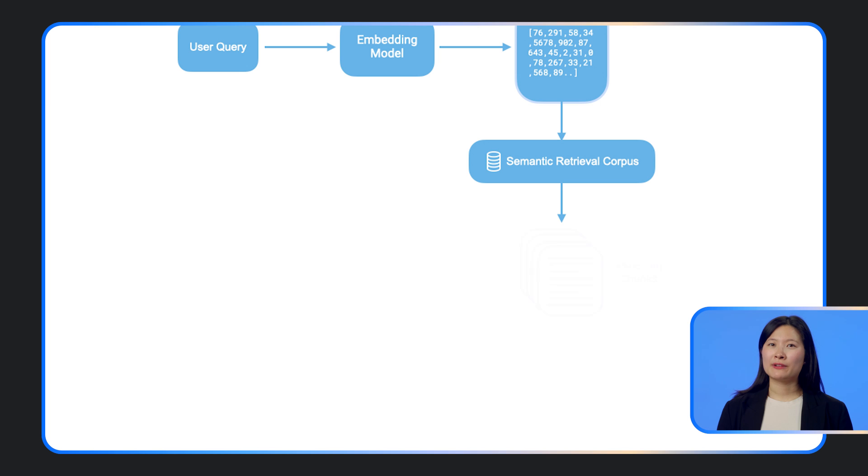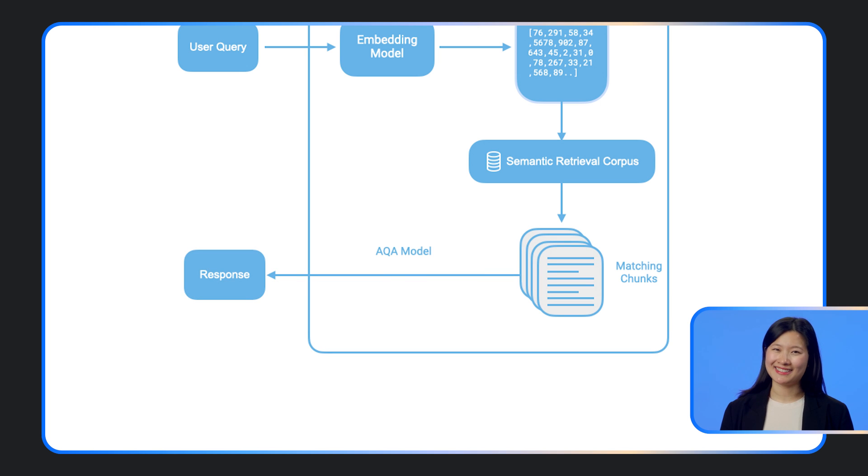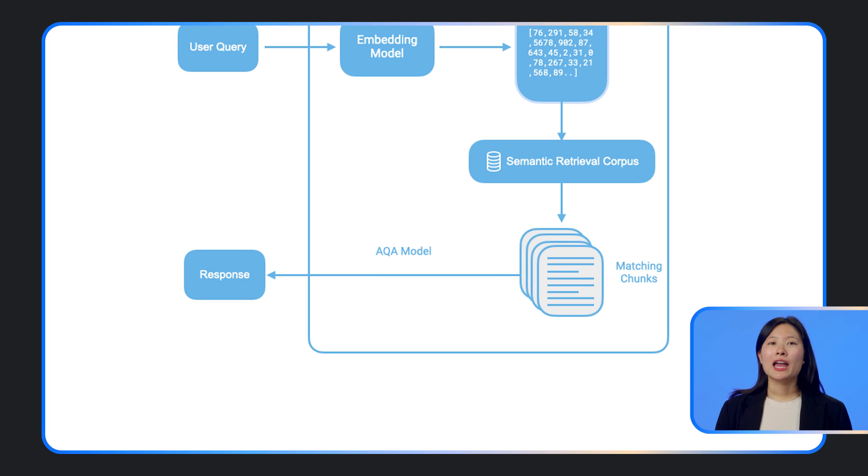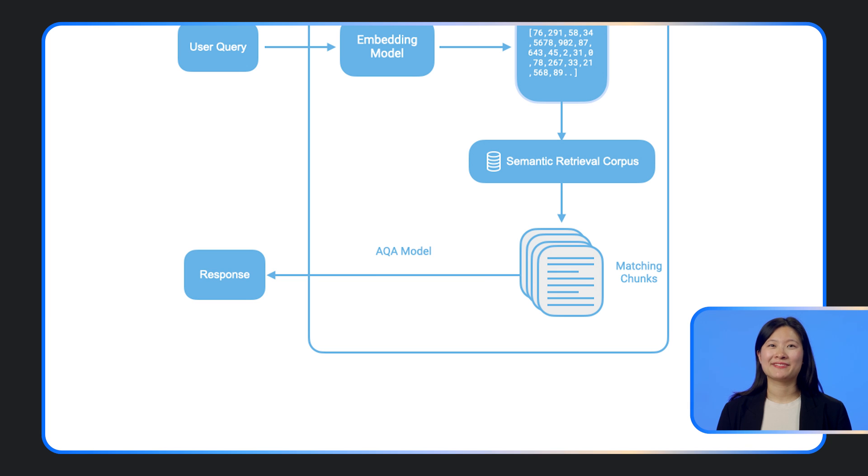That's why we fine-tune a model to especially be good at answering questions over passages. This model is called Attributed Question Answering, or AQA. It is offered as an endpoint in the Gemini API. The AQA endpoint provides significantly better quality versus generalized models.